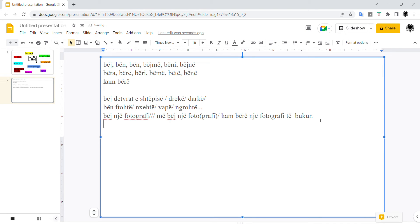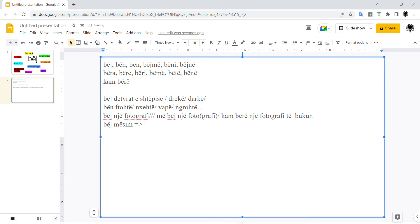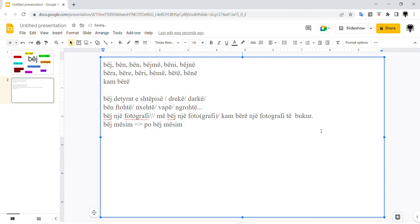The next meaning of bëj is combined with the word mësim. Bëj mësim, that's to have a lesson. It can be the teacher who is saying this or a student as well. So I have a lesson now. Bëj mësim. I'm doing a lesson, I guess, in English. A teacher can say this, or a student as well. It doesn't mean I'm teaching or I'm learning. It can be both. I'm just having a lesson.